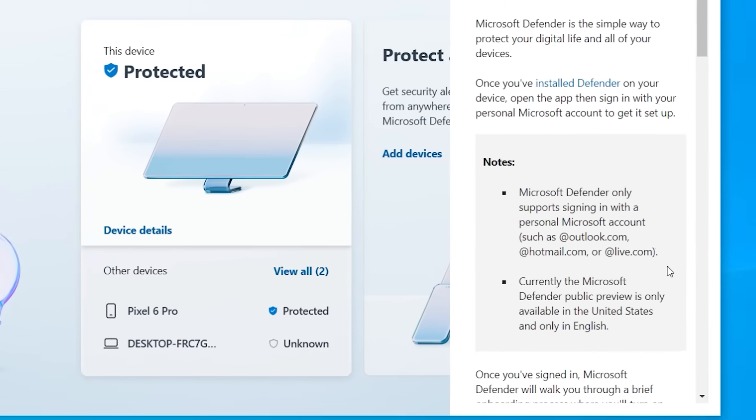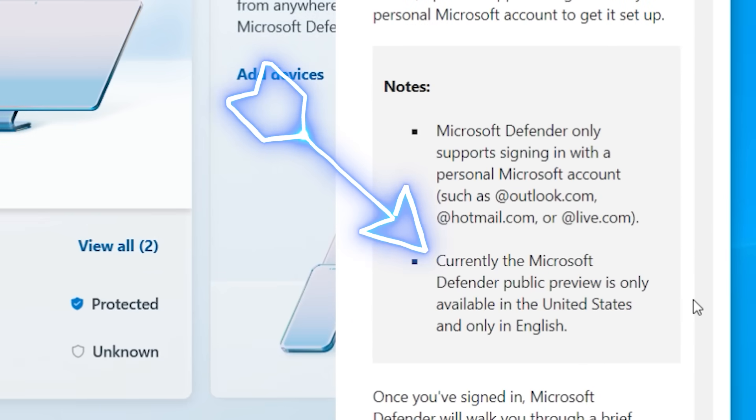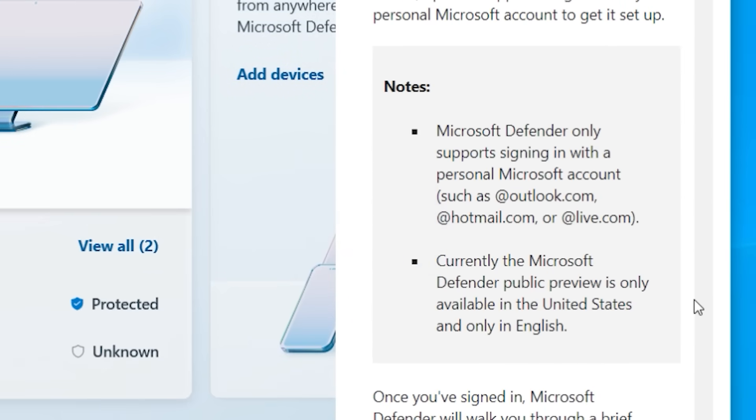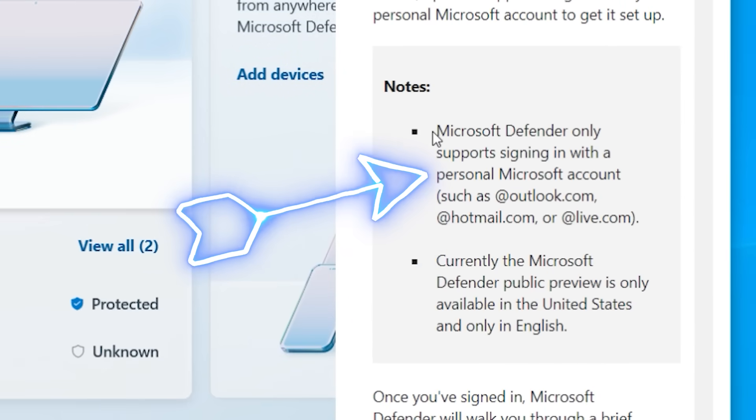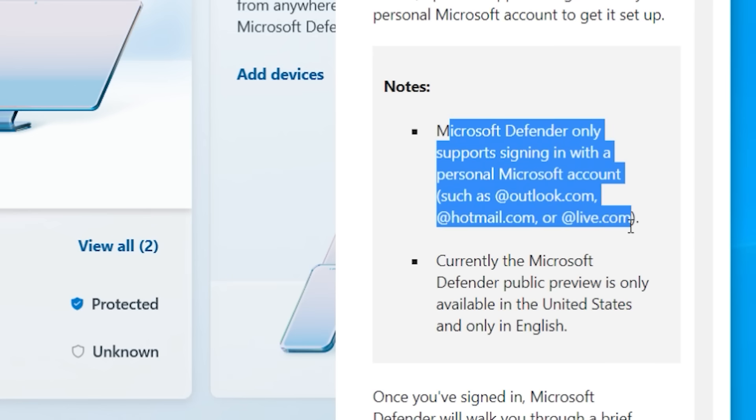Well, right now it's totally free. It's available in English and only in the US. And you need to sign up using a Microsoft account such as at outlook.com or at hotmail.com or at live.com.